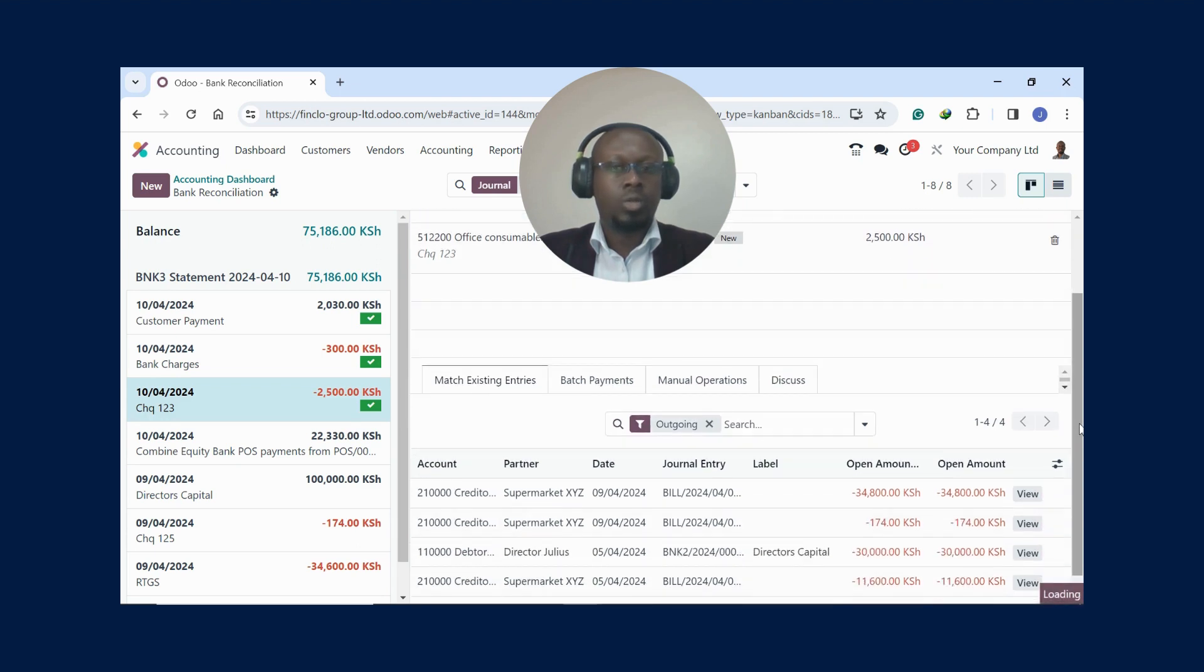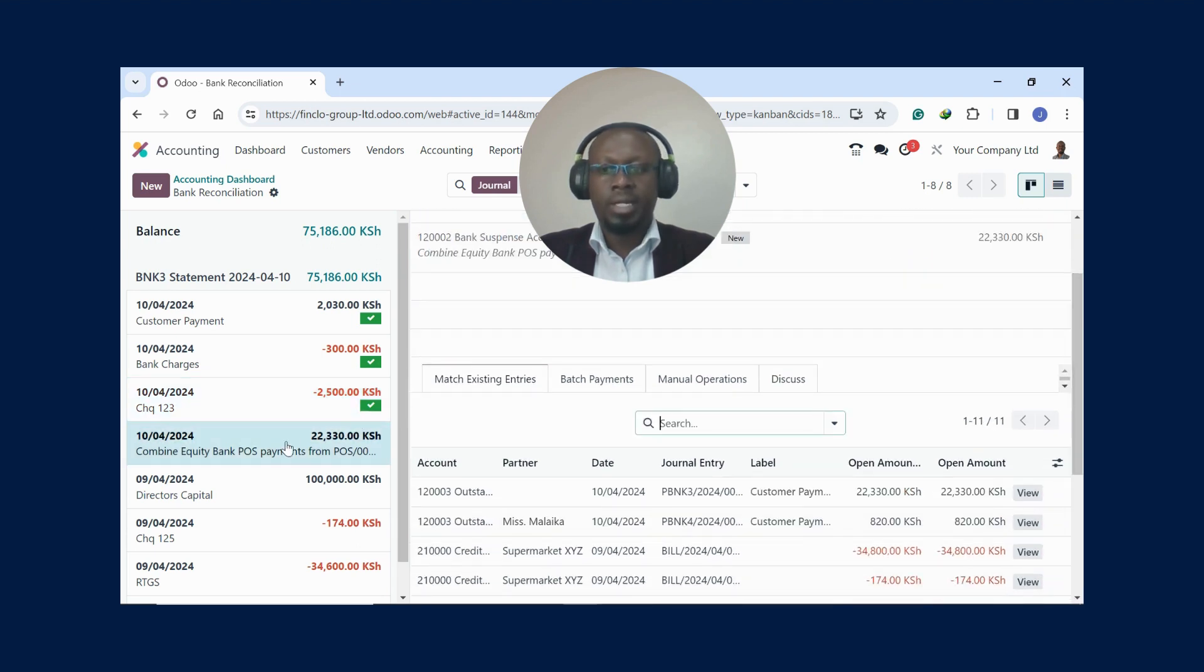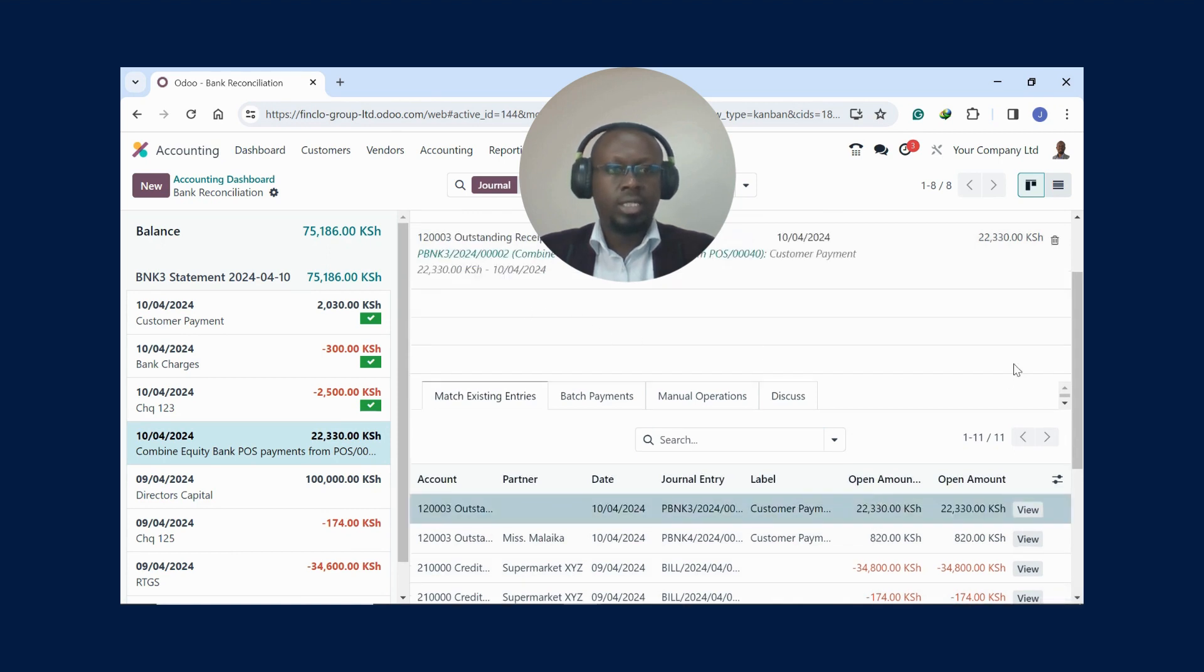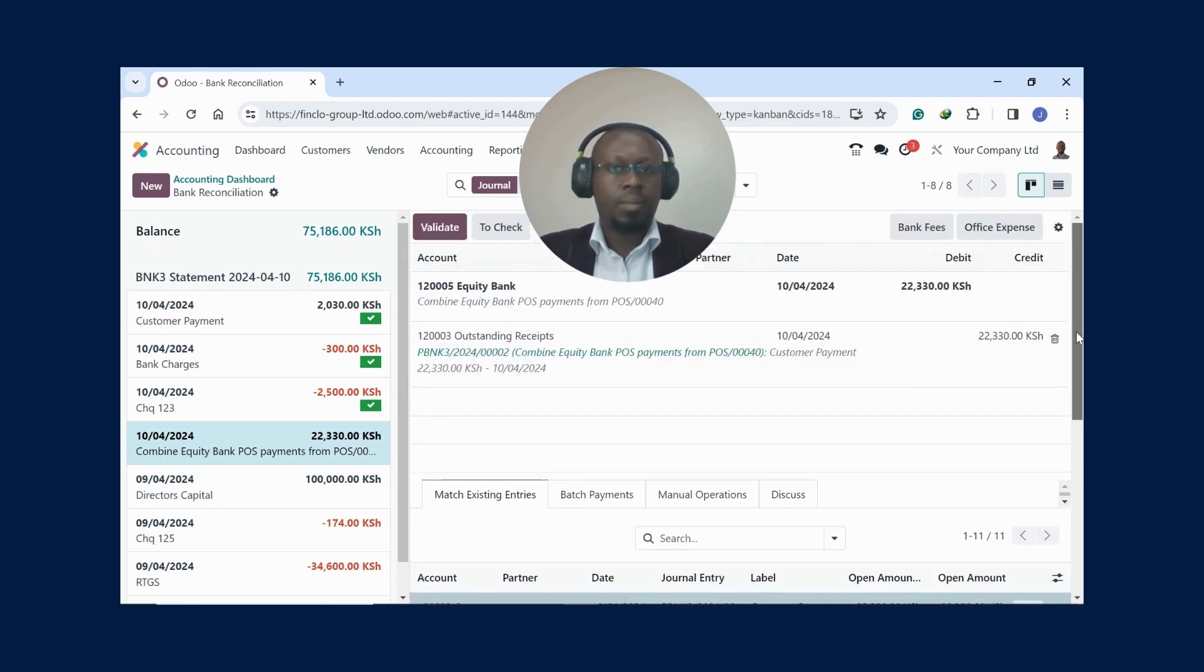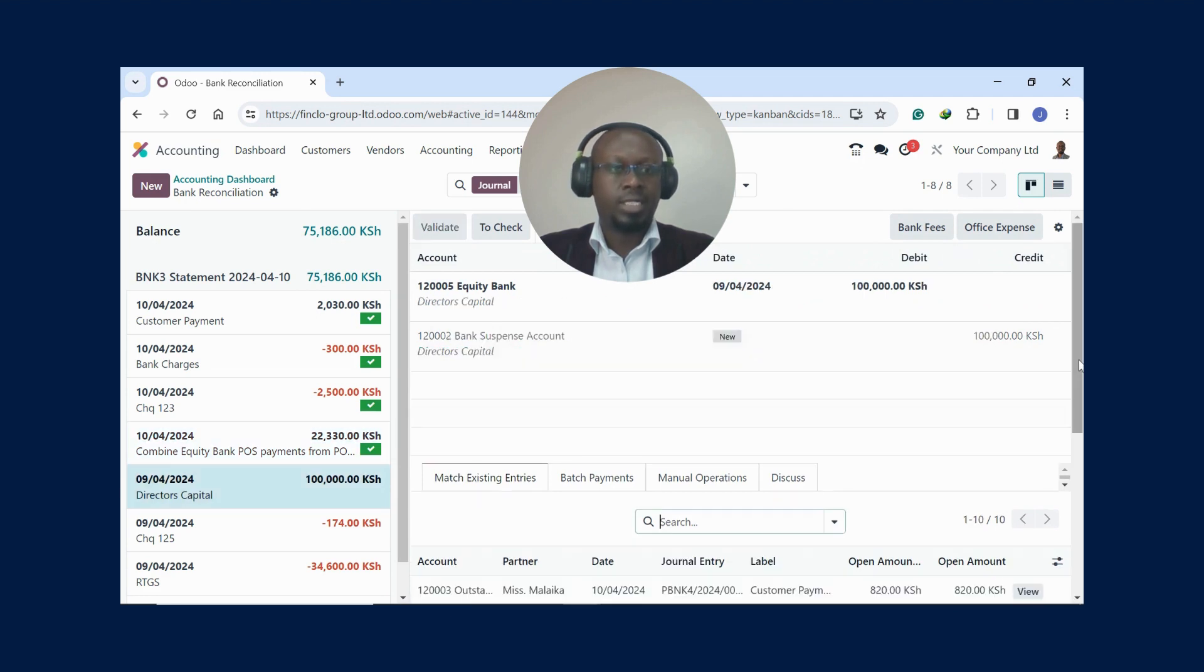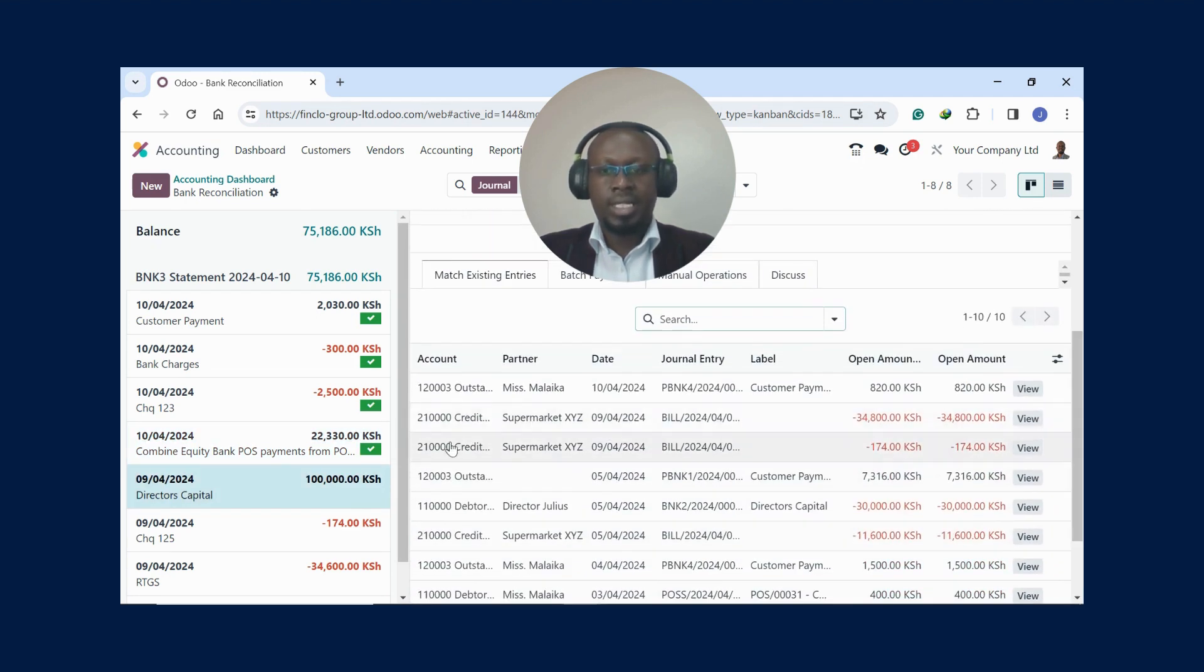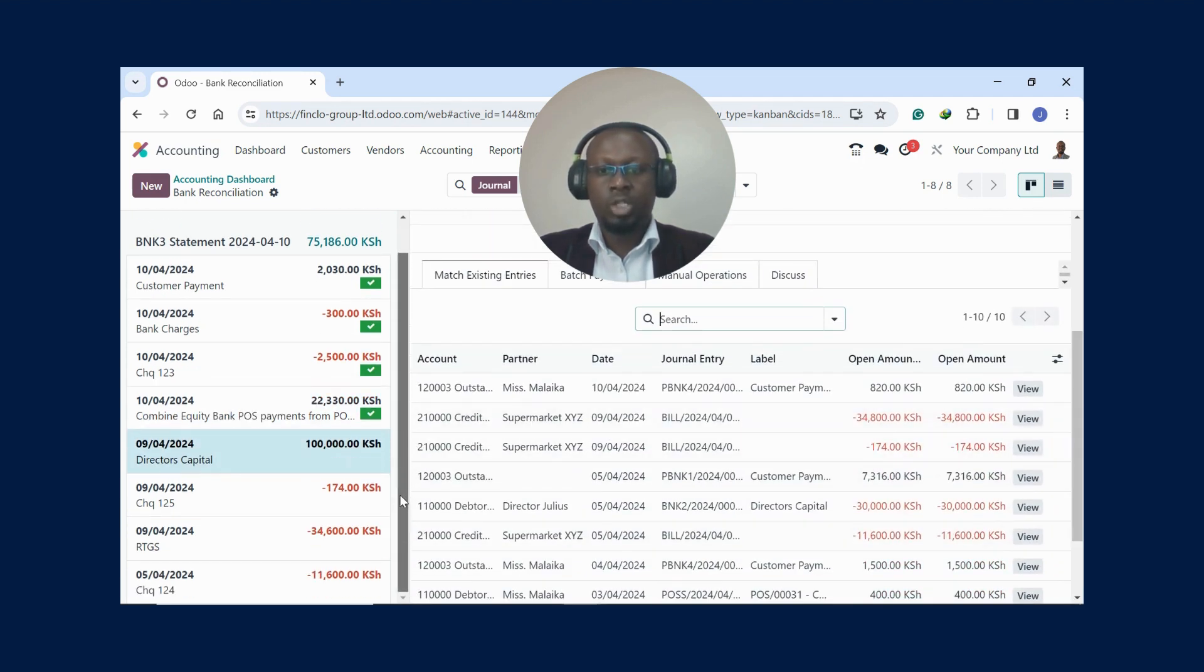Again, maybe I'll reconcile this one. You can see this one is right there, so I just click on it, then you scroll up and you validate. It is as simple as that.